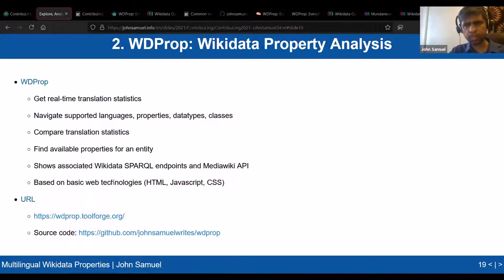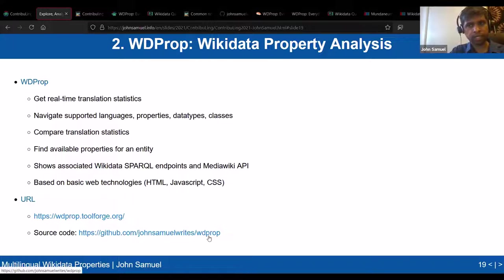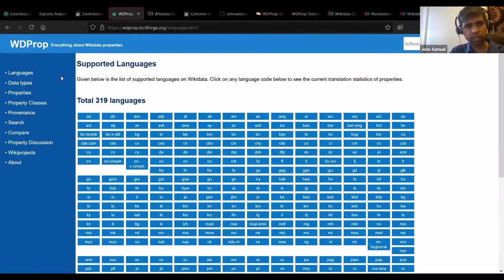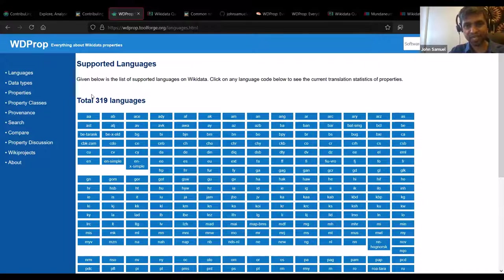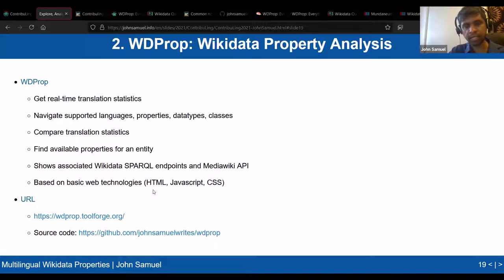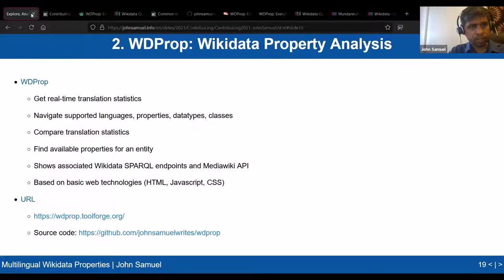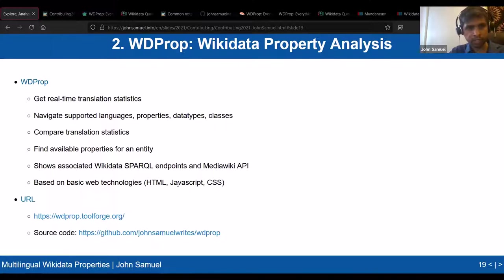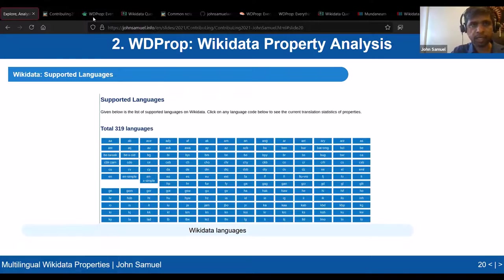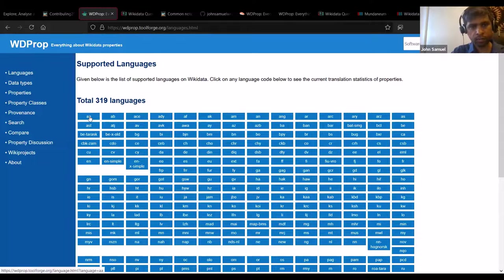Everything in WD Prop is based on real-time queries. People don't even need to go to the website — they can download the source code, open index.html on their own machine, change the colors if they want, and run it locally without installing anything. Just HTML and JavaScript. This simplicity was very important — anybody can download and run it.